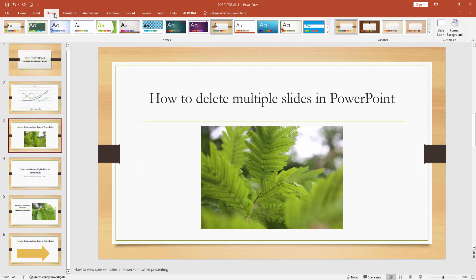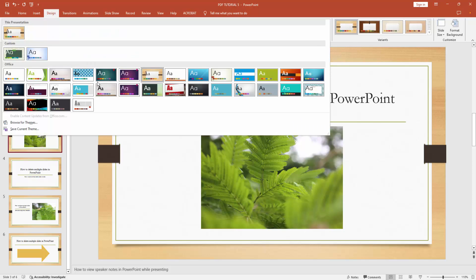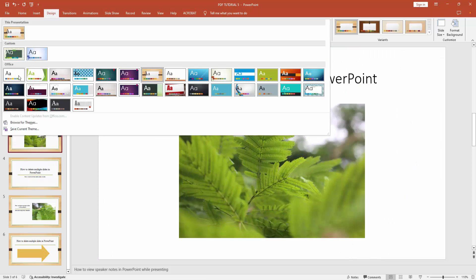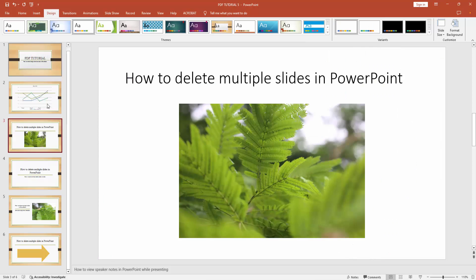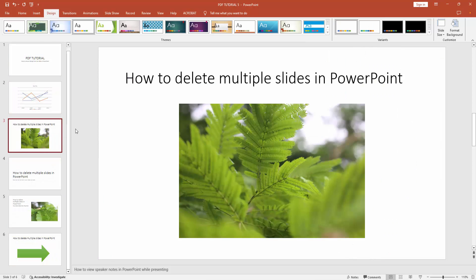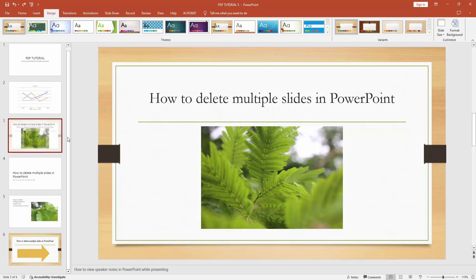Then go to the design menu. We can see here the theme option. Now I am clicking the drop-down menu and choose the non-theme or office theme. And we can see we removed the design from one slide very easily.